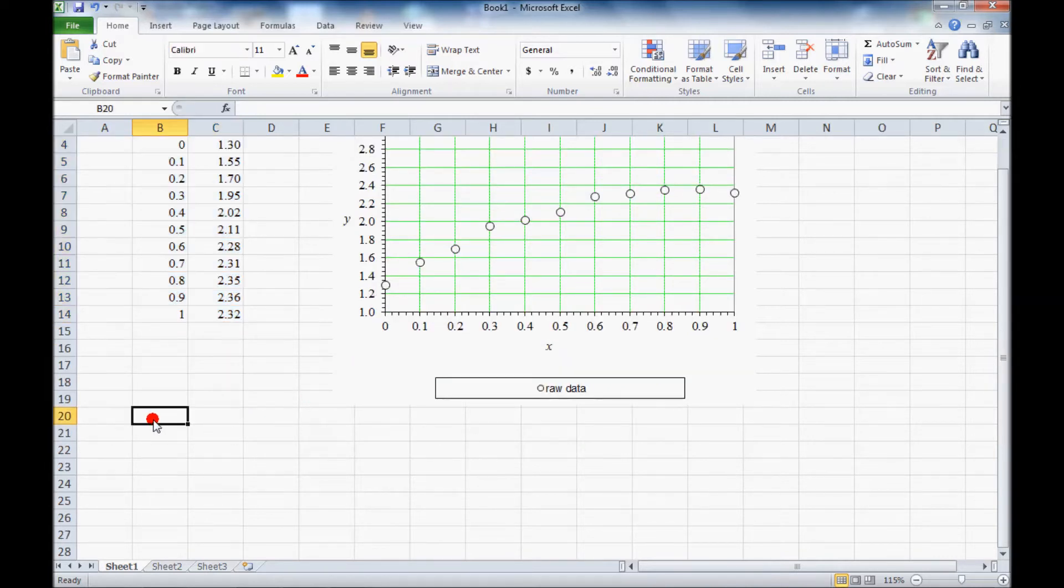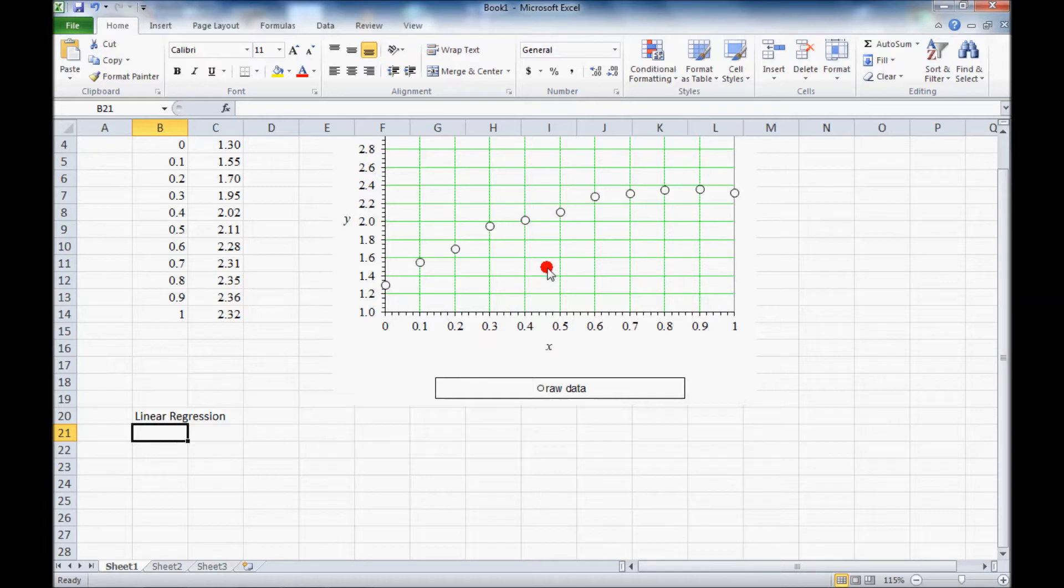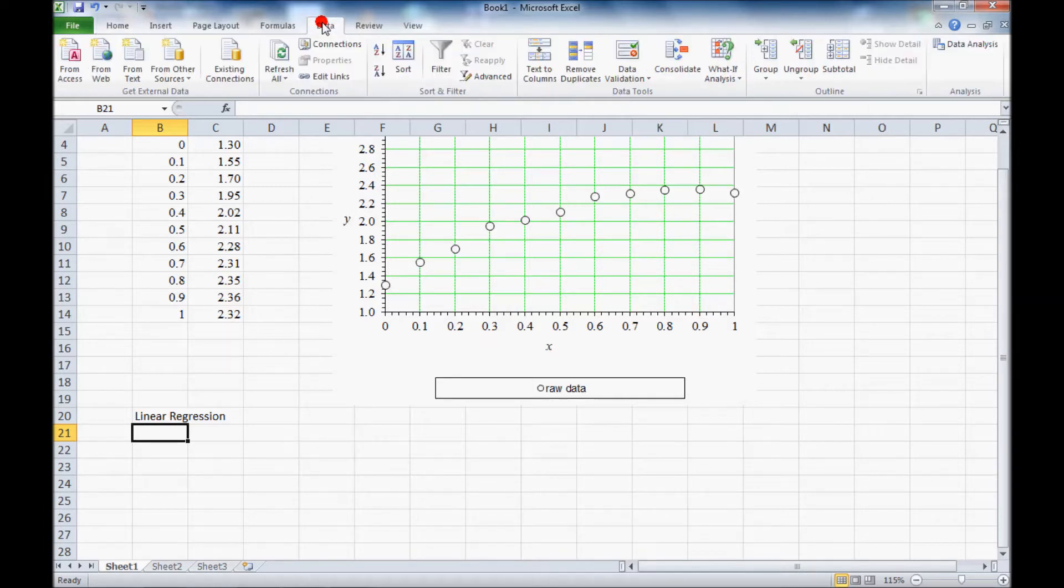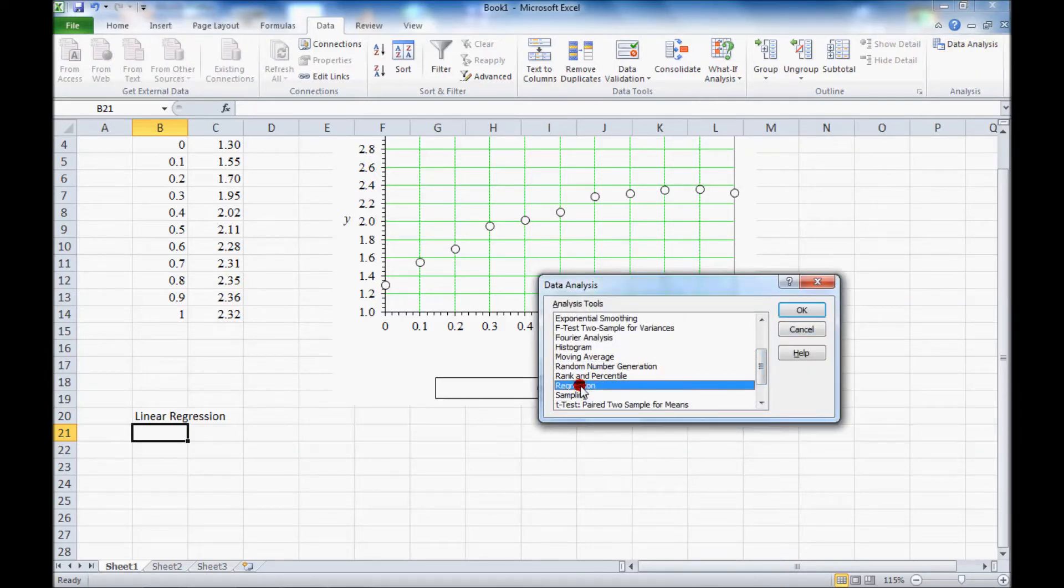So I'll just pick a cell here, label it linear regression. And so what we'll do is we'll go to the data tab, data analysis, and let's pick regression.